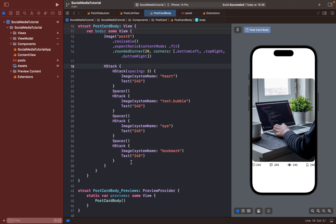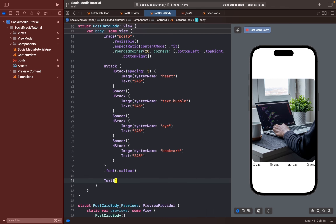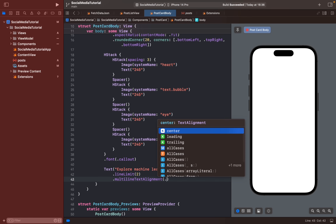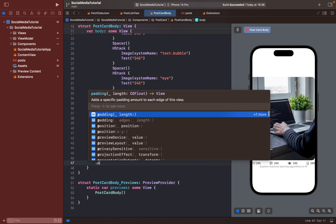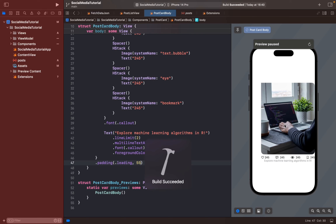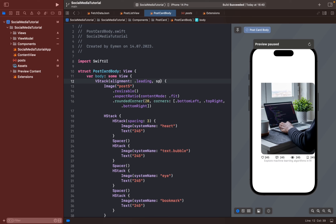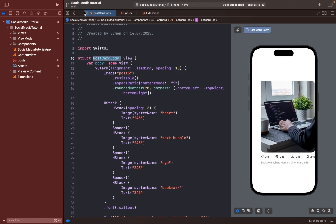Let's continue to make our design better. We can add font size here. We also have a text description — add multi-line text, leading alignment, font size, and foreground color in gray. I'll add padding for the leading — about 55 — because we will add the profile image there. Set alignment to leading and spacing to 15. Let's build — it looks much better now. I think we finished PostCardBody, so let's move to the card header.